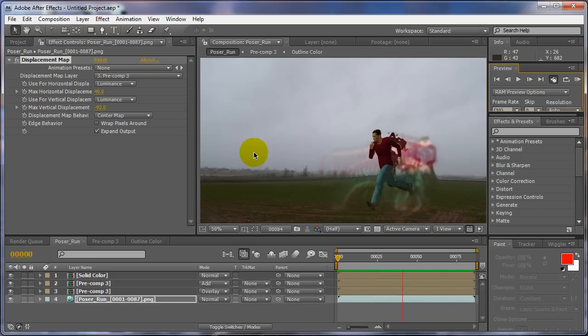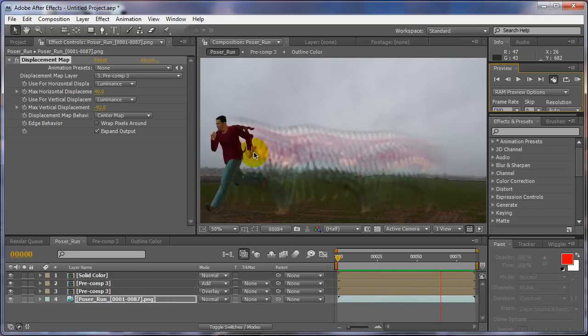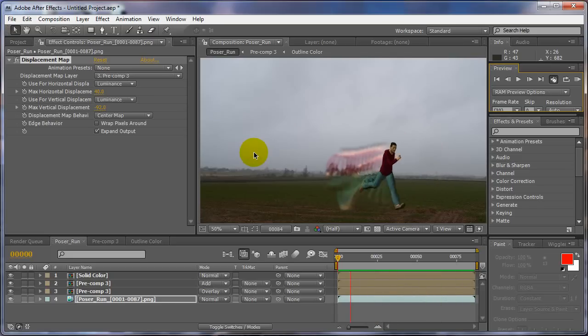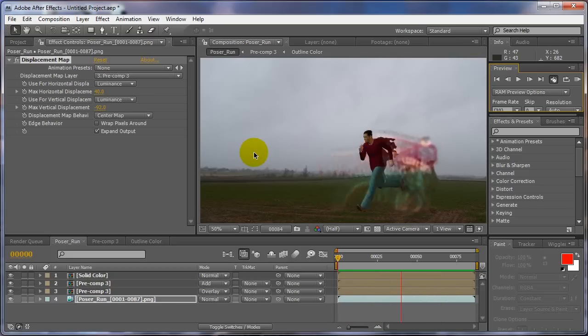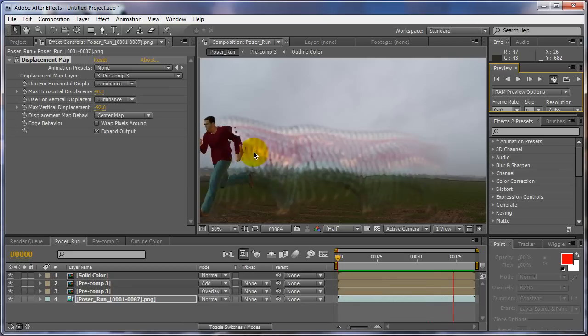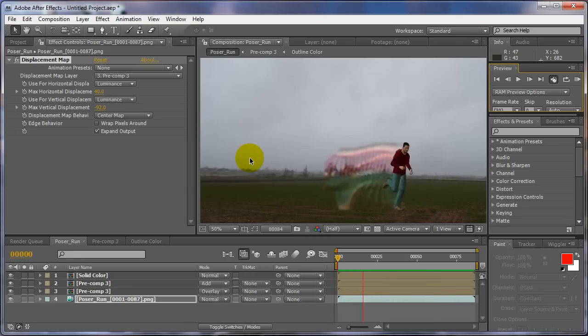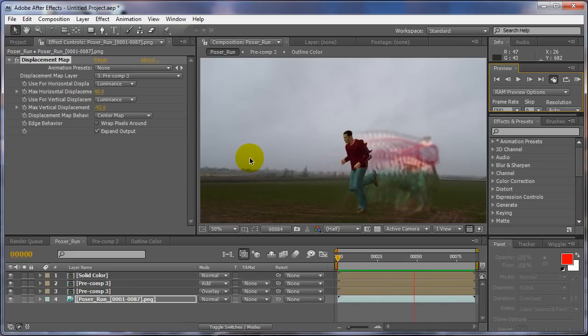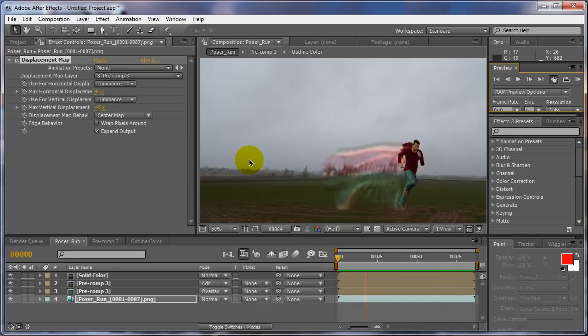There's nothing wrong with that. That looks pretty cool. So if you just play with it, you'll get some pretty neat looks.